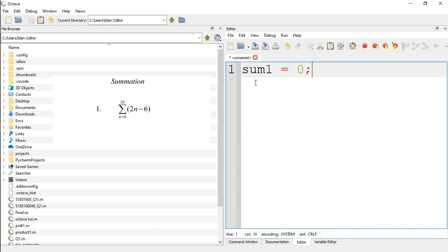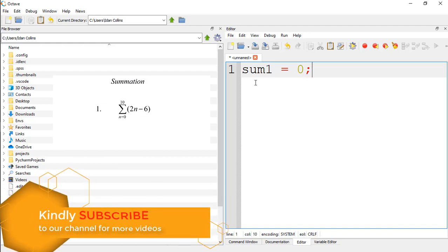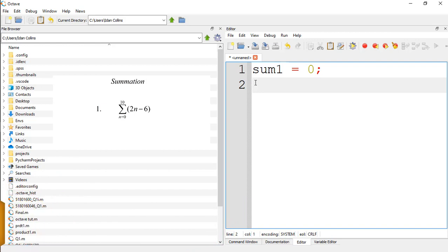We are initializing it to 0 because we are going to add the 0 to a certain number, which is an additive identity. Now this expression is going to loop or iterate for certain number, so we need a loop that is going to hold it. So we go for the for loop, so we are going to say for n.